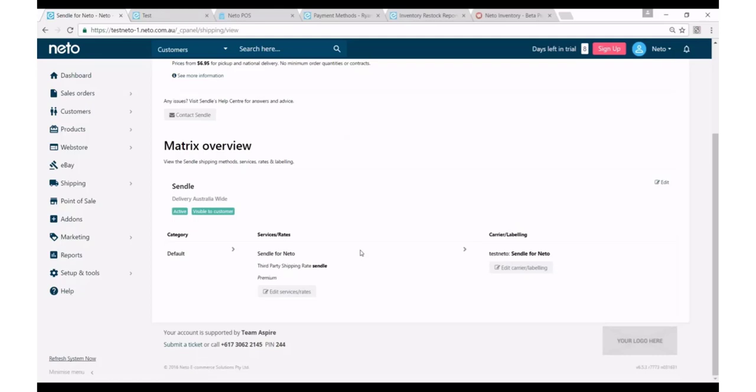If you'd like Sendl to be integrated in a more integrated fashion to your existing matrix, so maybe it's only an option if it's cheaper than other options in your matrix, again we have professional services and support that can enable you to achieve that.